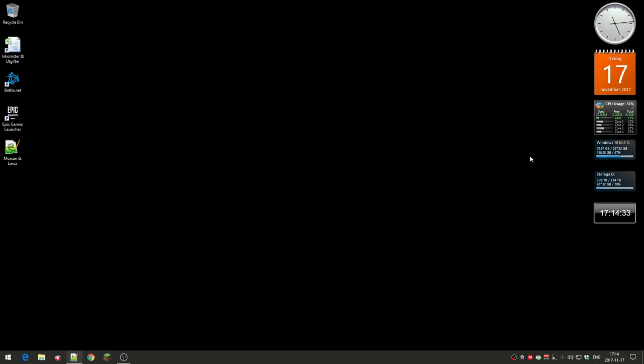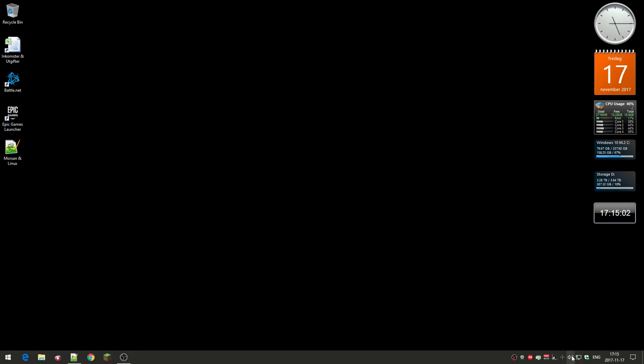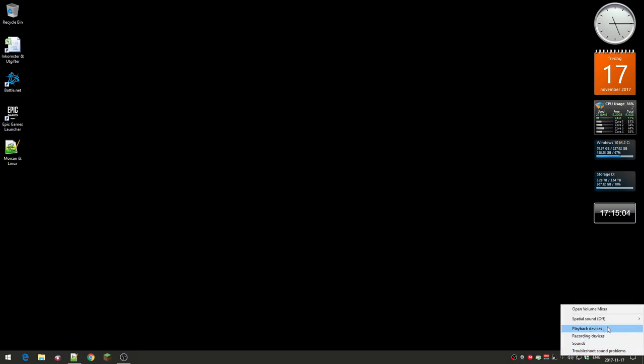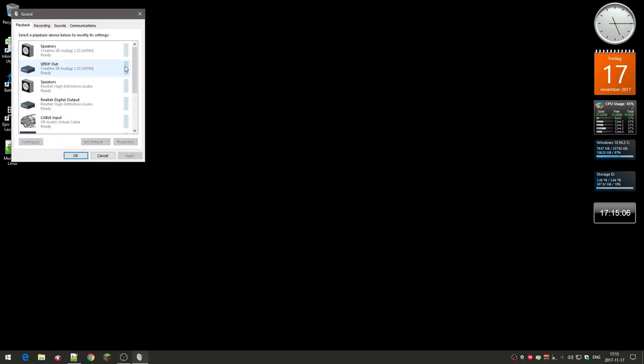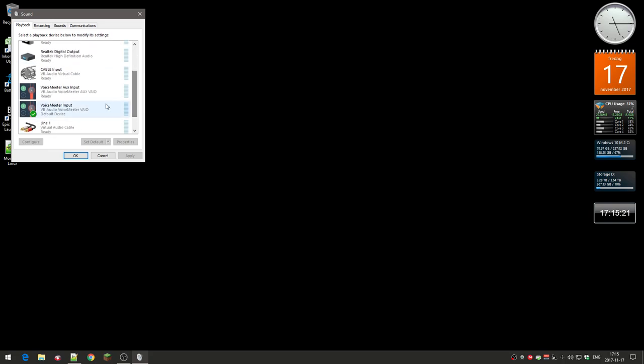The other thing is this VoiceMeeter Banana. I use this as an audio mixer. It didn't really crash, but it reset the audio settings. If you go into playback devices here, it set it to default output to the built-in Realtek sound card or mixer. Also, these special icons for the VoiceMeeter were reset—it was using the default icons.